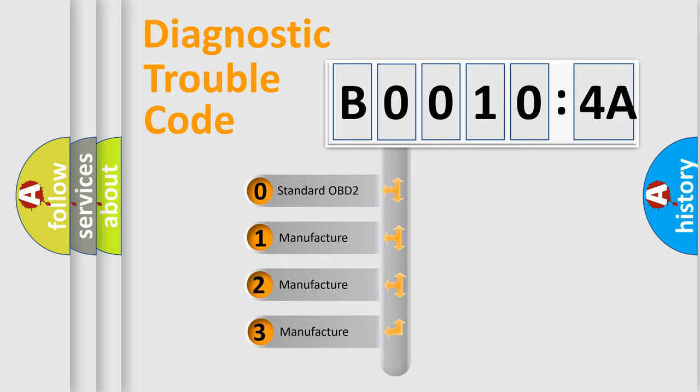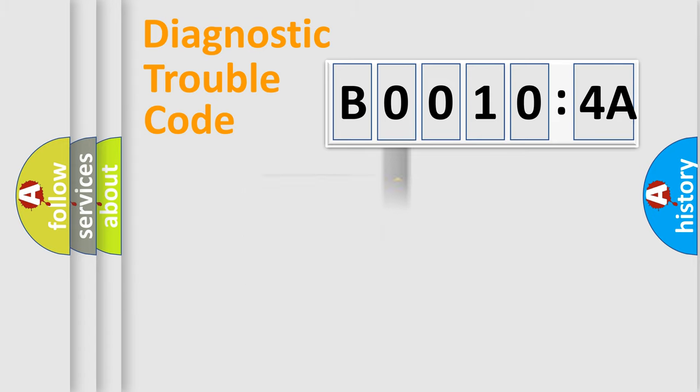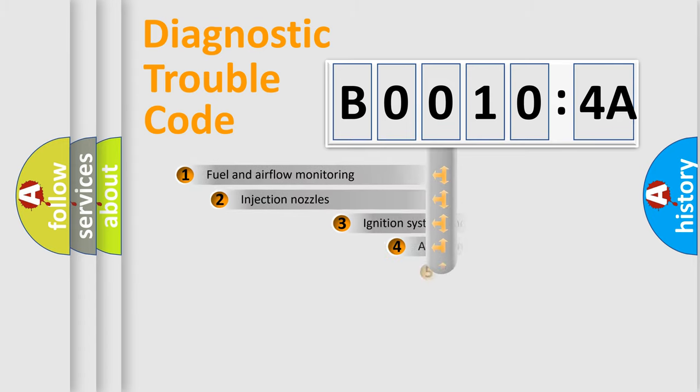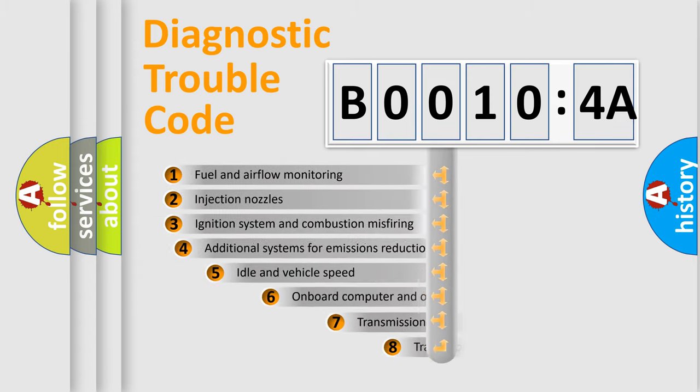If the second character is expressed as zero, it is a standardized error. In the case of numbers 1, 2, or 3, it is a manufacturer-specific expression of the car-specific error.